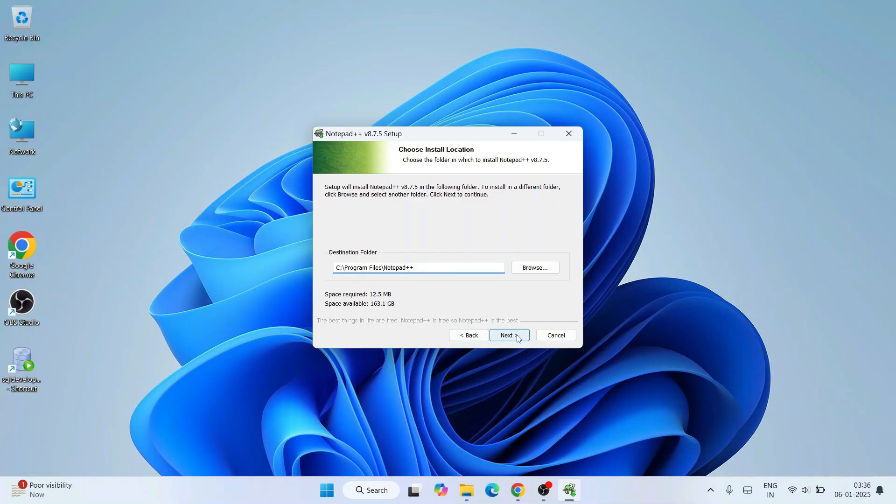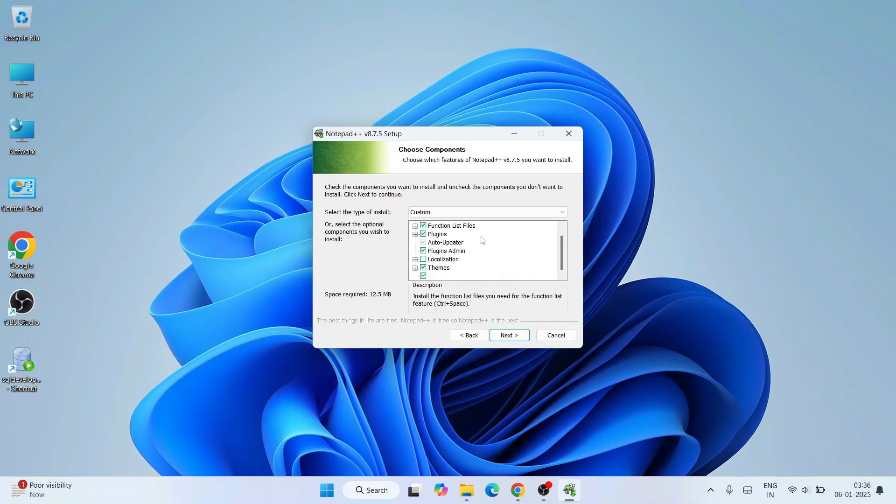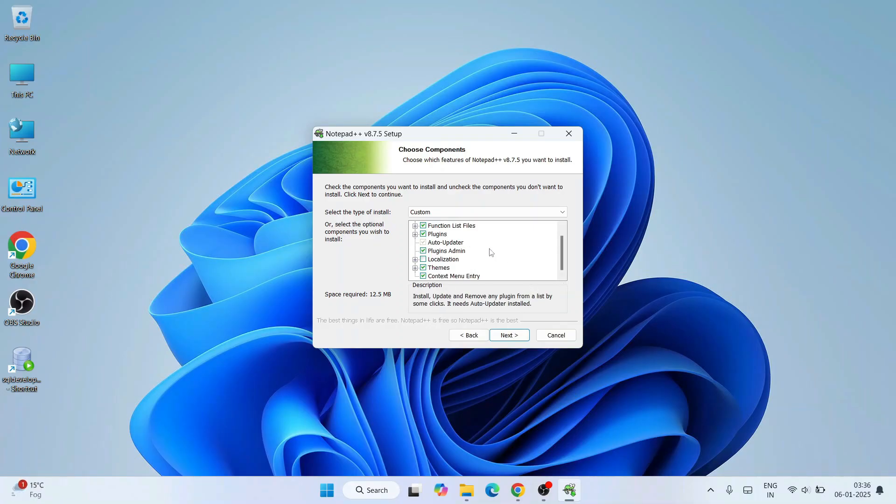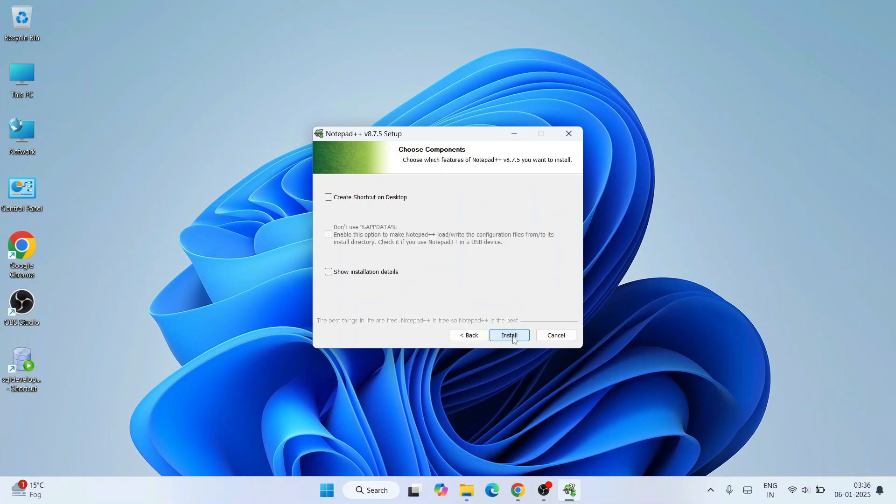It's going to also install different plugins, so you'll get all the benefits when you install Notepad. I'll recommend you to keep everything as default and click on next.